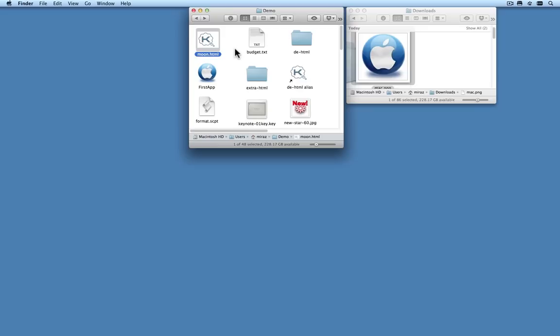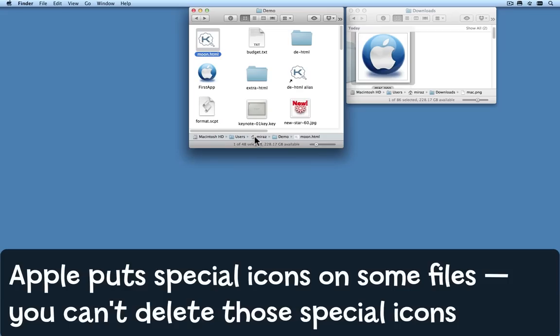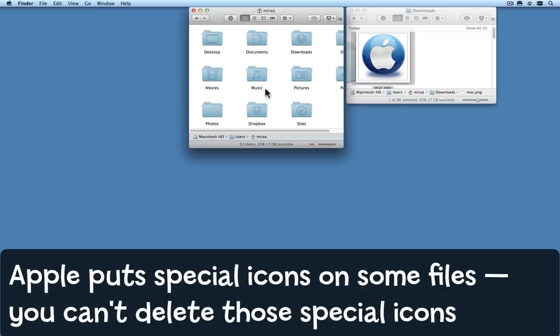I'm just going to switch for a moment to my home folder, and you'll see that some folders that Apple supplies already have their own unique icons.